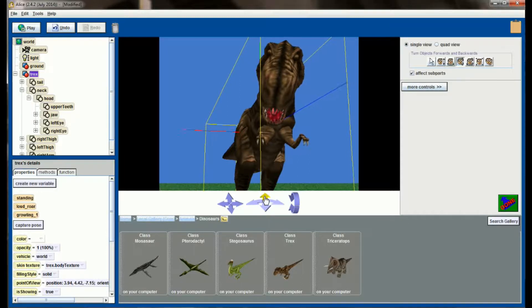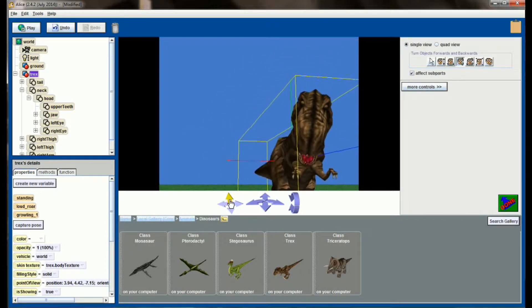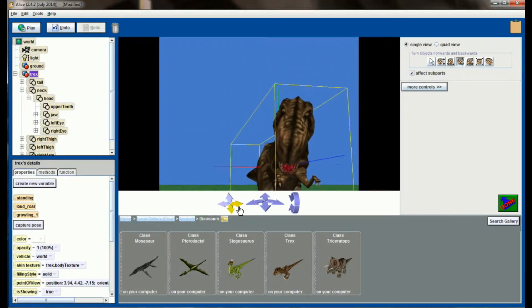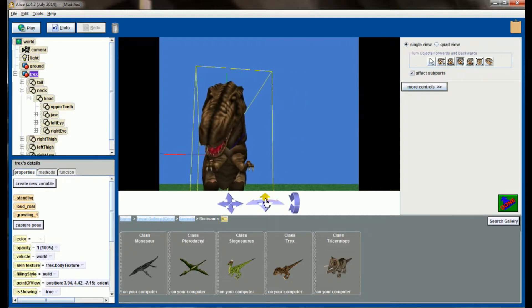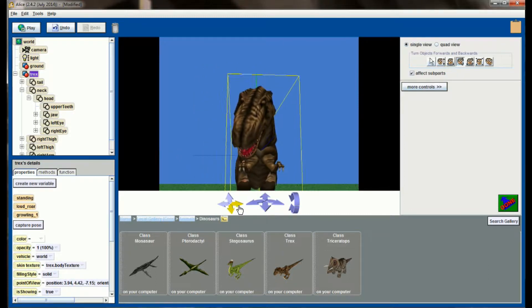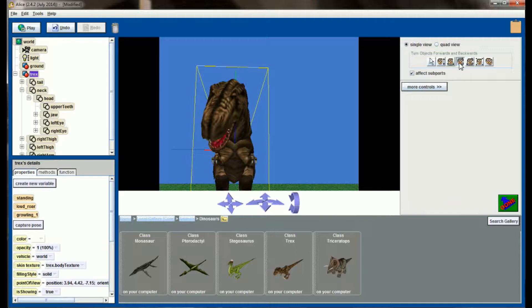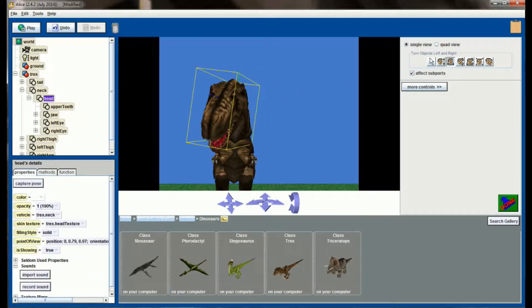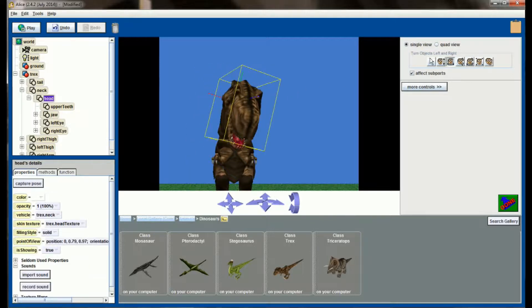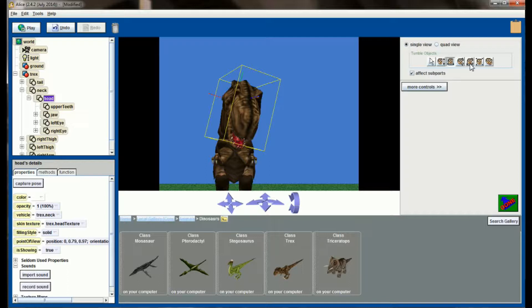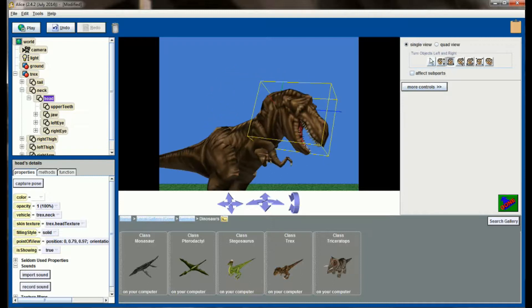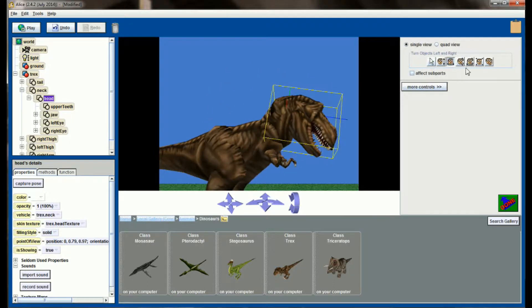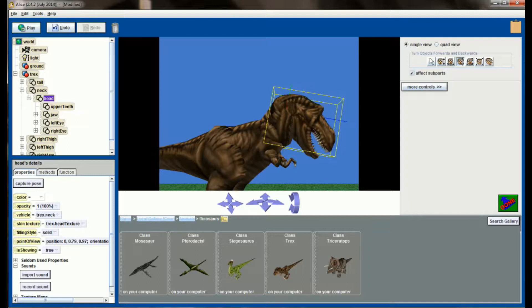And now that we have Growling 1 set, the next thing we want to do is I want him to turn his head to the side while he's growling. So we'll Effect Subparts, grab his head, and have him turn just a little bit, and we'll have him tilt his head as well. So grab this and Effect Subparts, tilt the head to the side.